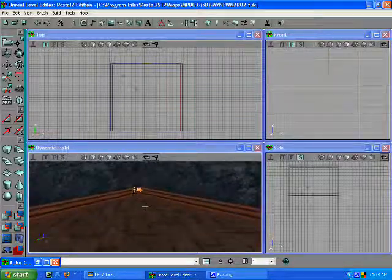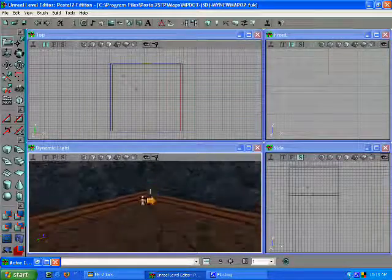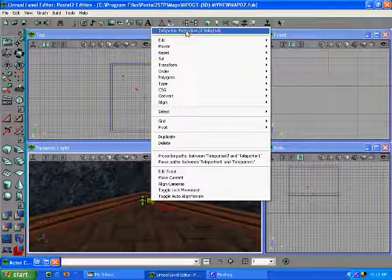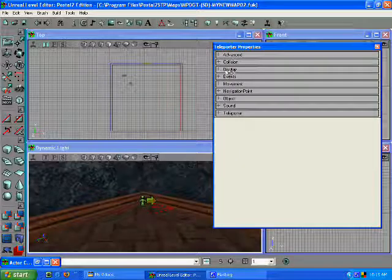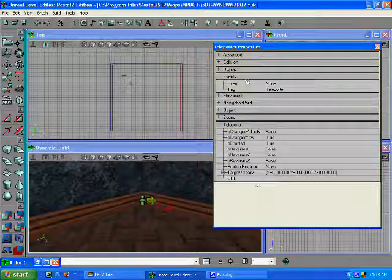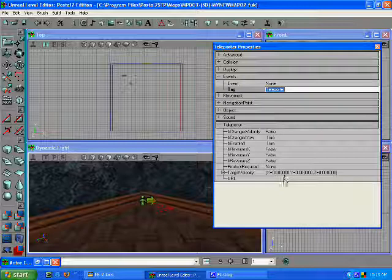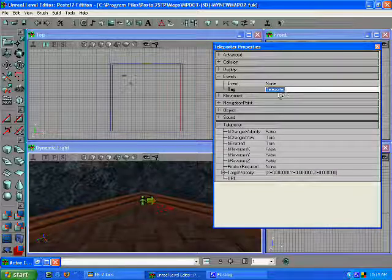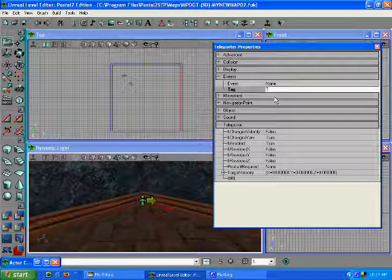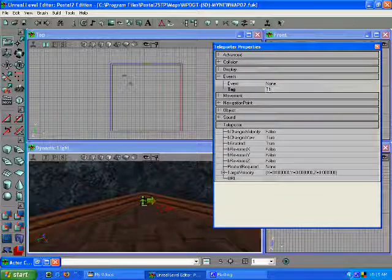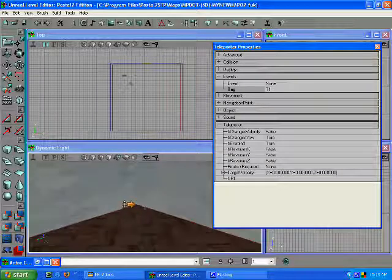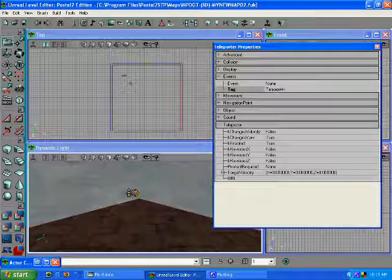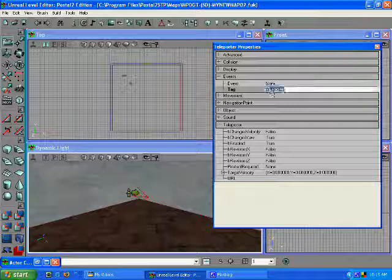Let's right click, go to teleporter properties. There's two important parts in here: your tag and your URL. We're going to call this T1 for teleporter 1, and the top one we're going to call T2.